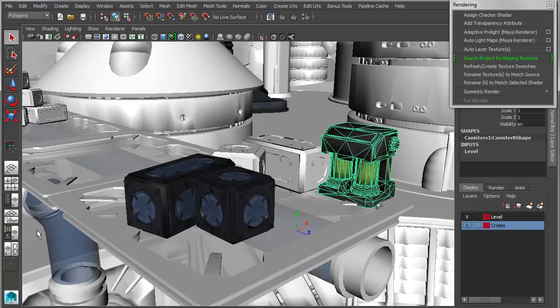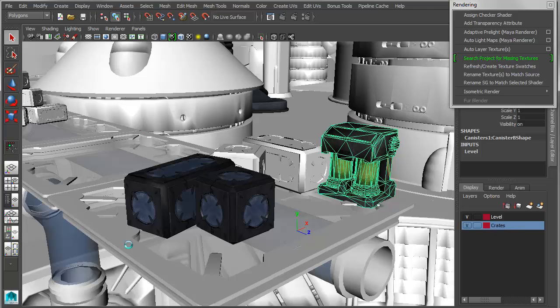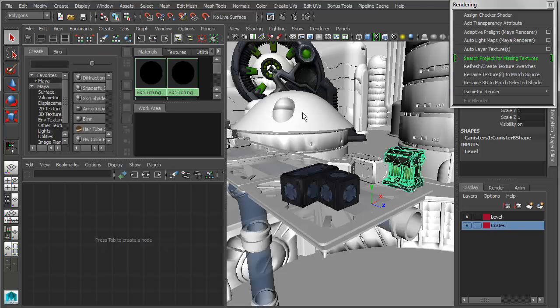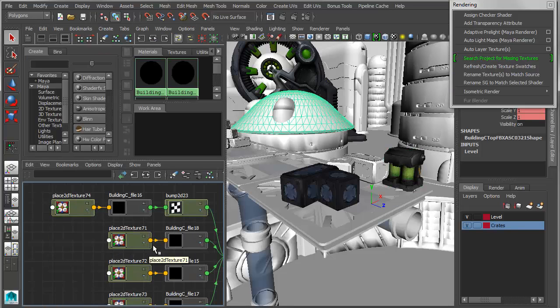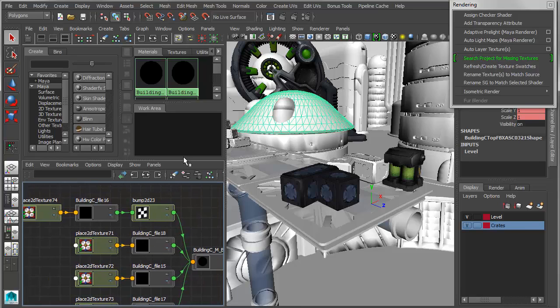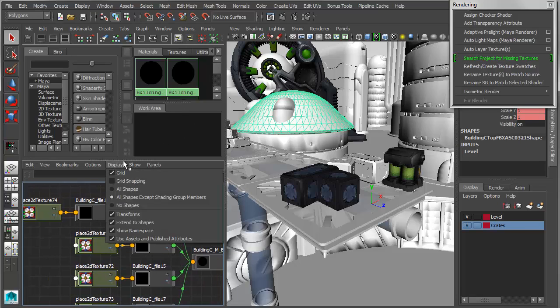So if I go into the node editor, for instance, and I graph the materials on this object, what you can see here is that I've got a number of materials and textures that are missing, or rather a number of textures that are missing from the materials.